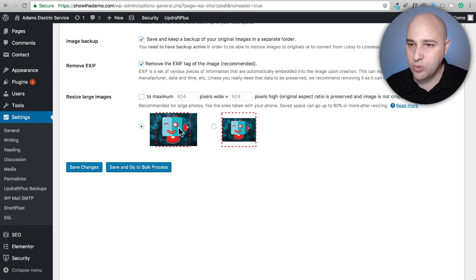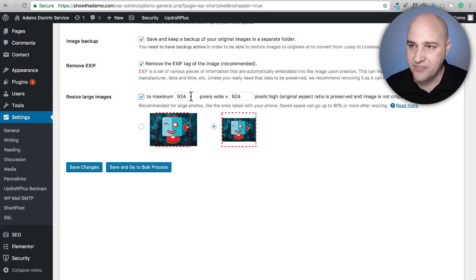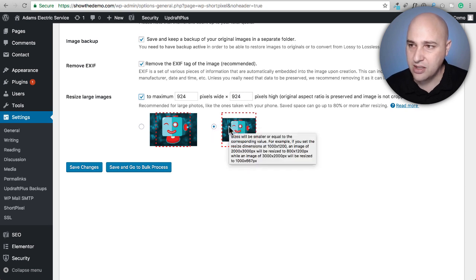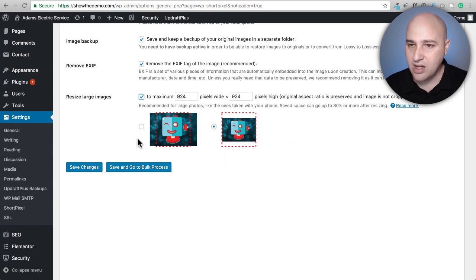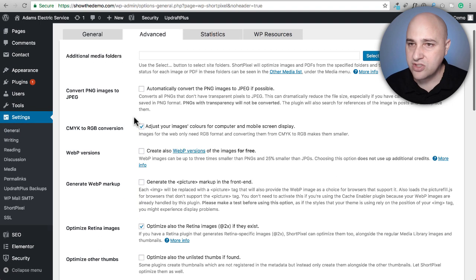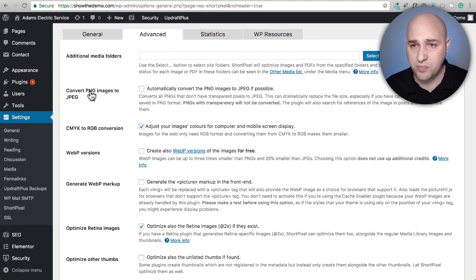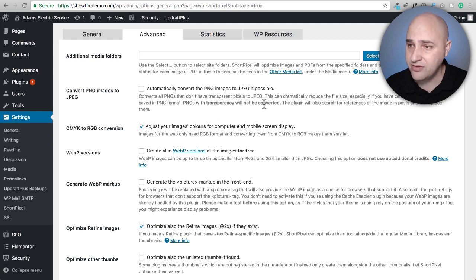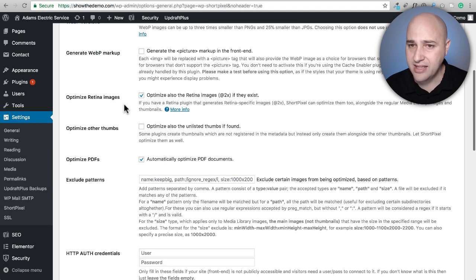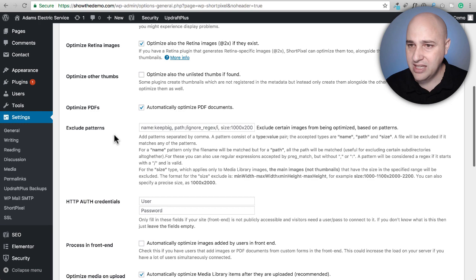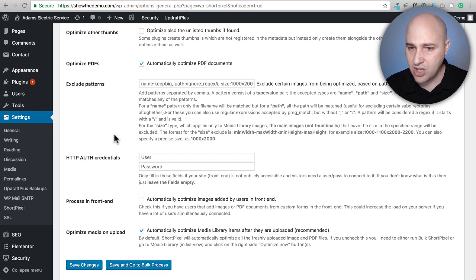Here's the same resize larger images setting — I think this option is the right one, where you can put in something like 1,600. Under the advanced settings there are a ton more options I wasn't fully aware of. It will actually convert PNG to JPEG, which is great unless you need transparency — and it says images with transparency will not be converted. It also creates WebP versions, optimizes retina images, and can even optimize PDFs.